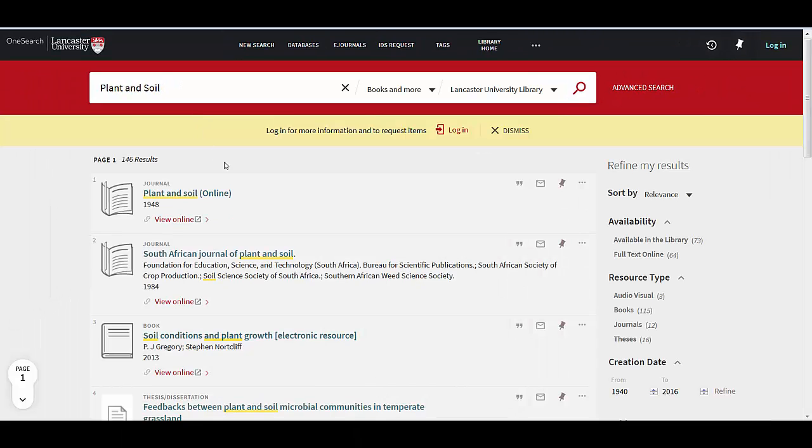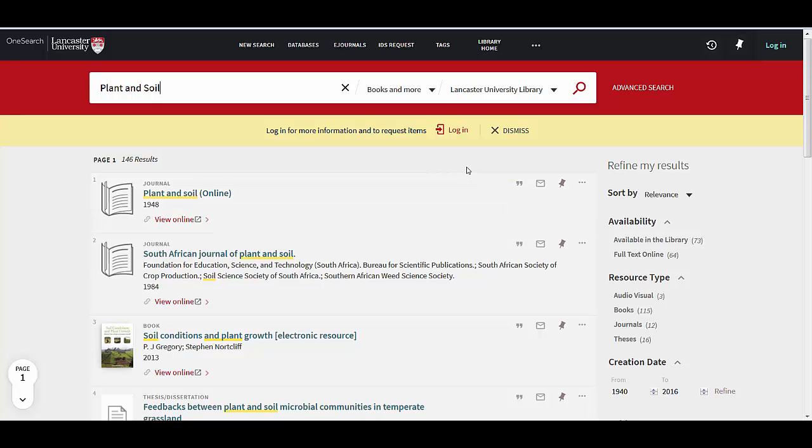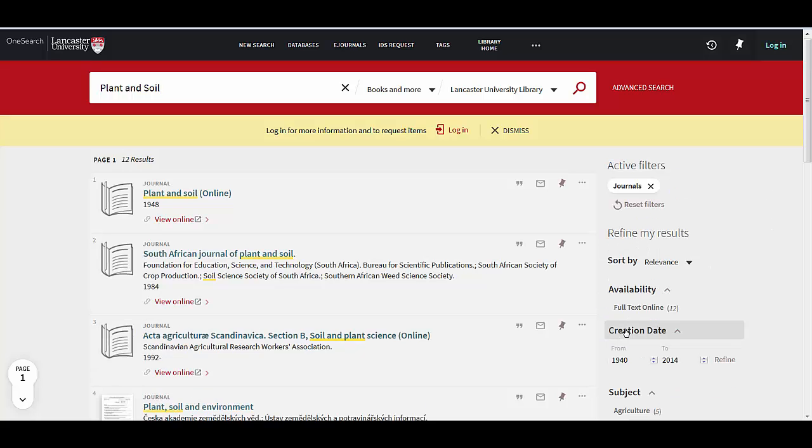It brings back some results and I can refine my results over on the right hand side if I need to. First of all I can click on Journals and then because I'm interested in the e-journal I can click on Full Text Online.